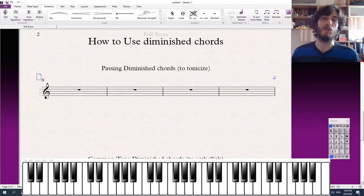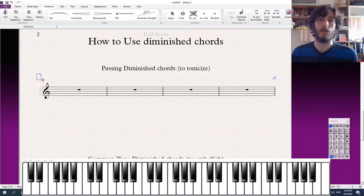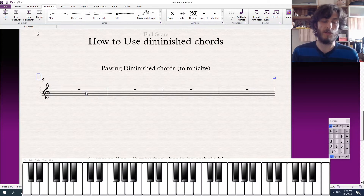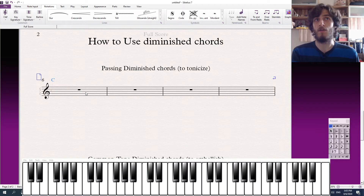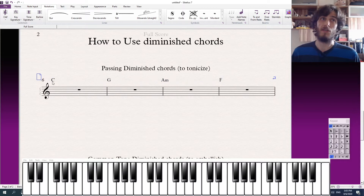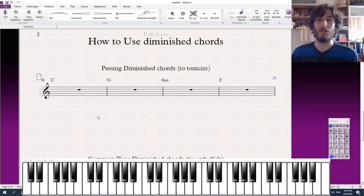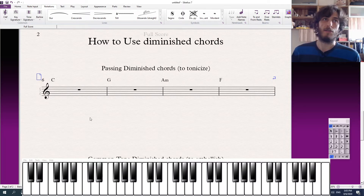So I'm going to show you two easy ways to use a diminished chord. The first way is to tonicize another chord — we're going to be using it as a passing chord. So if we have a chord progression in the key of C major, say C, one, five, six, and four, what we can do is insert diminished chords in between each of these chords. The diminished chord naturally occurs at the seventh degree of each scale.